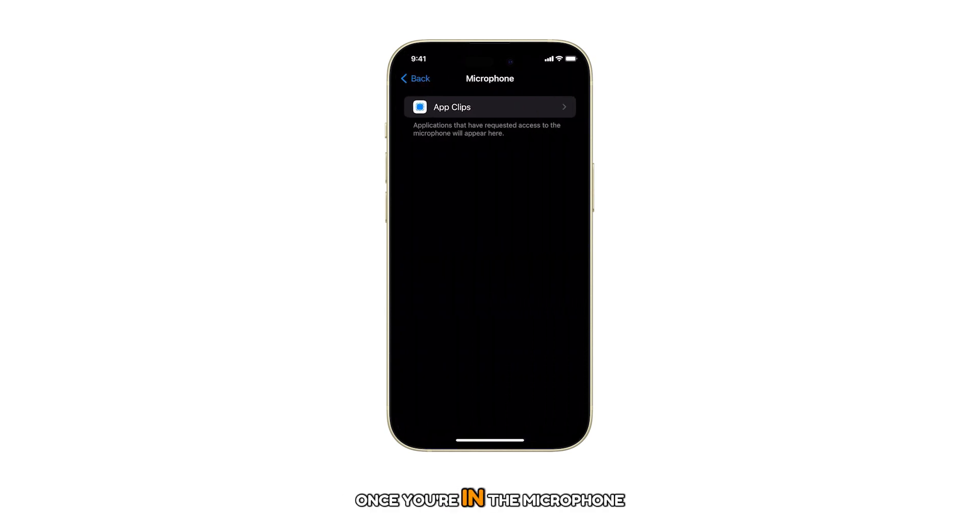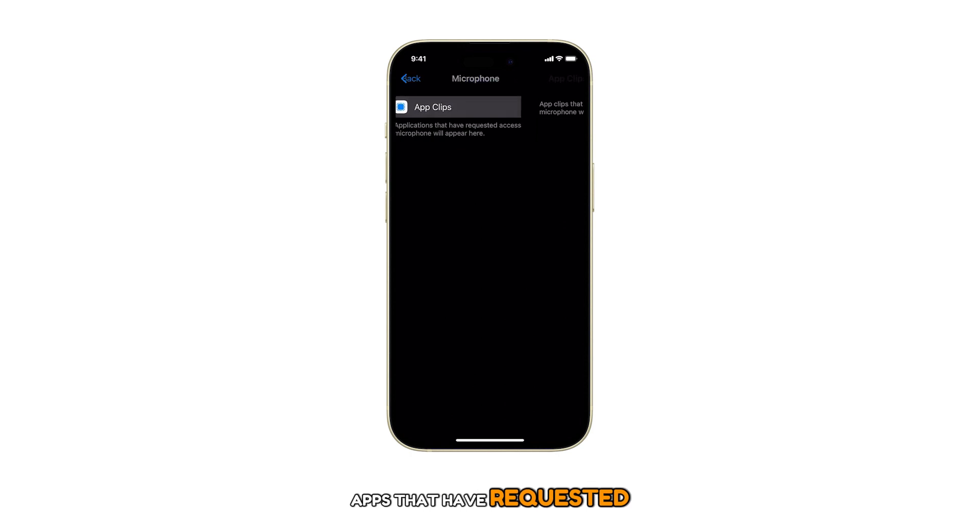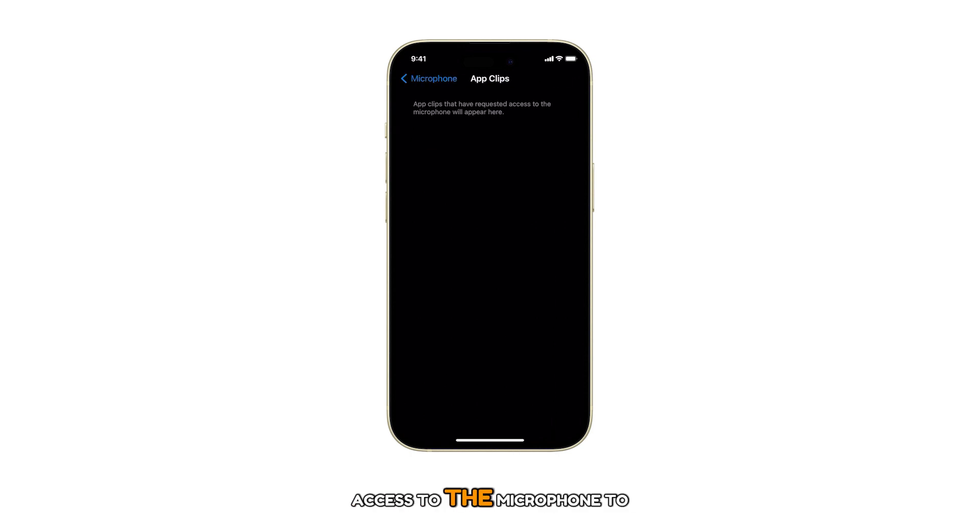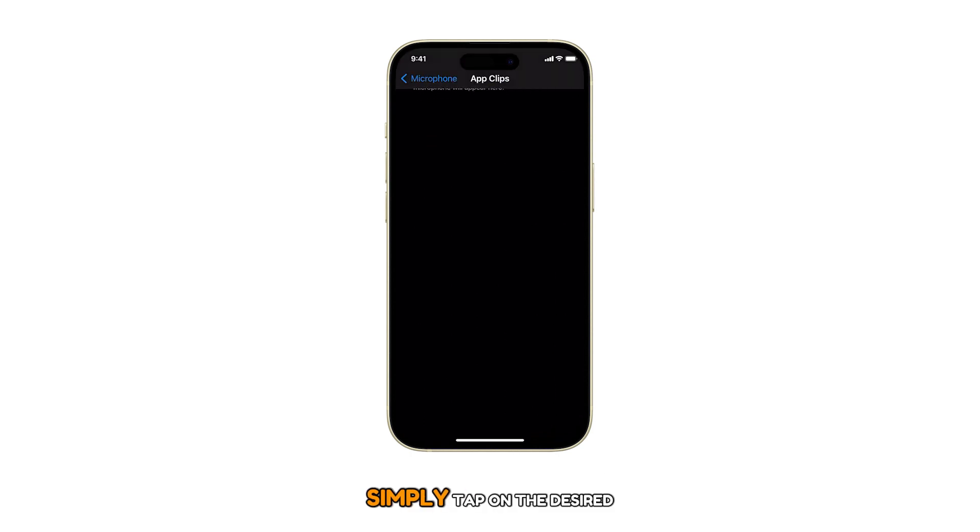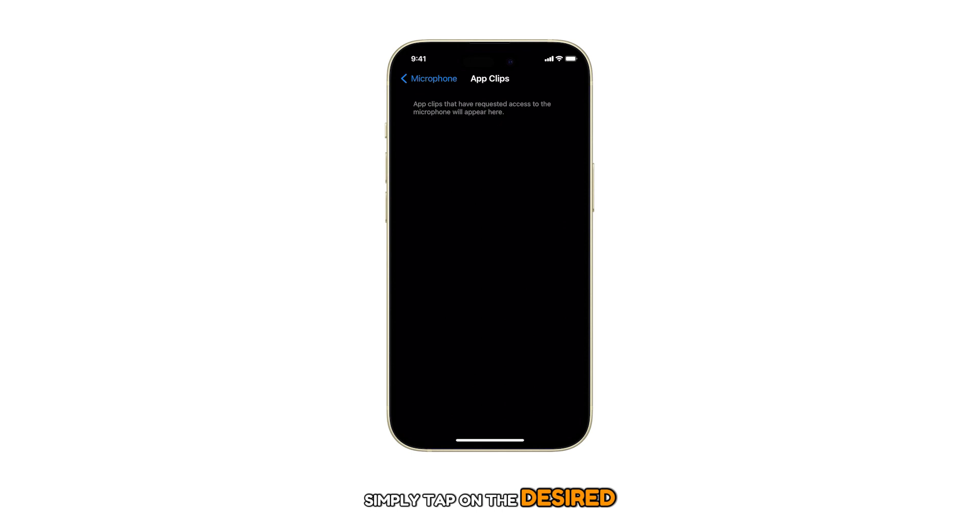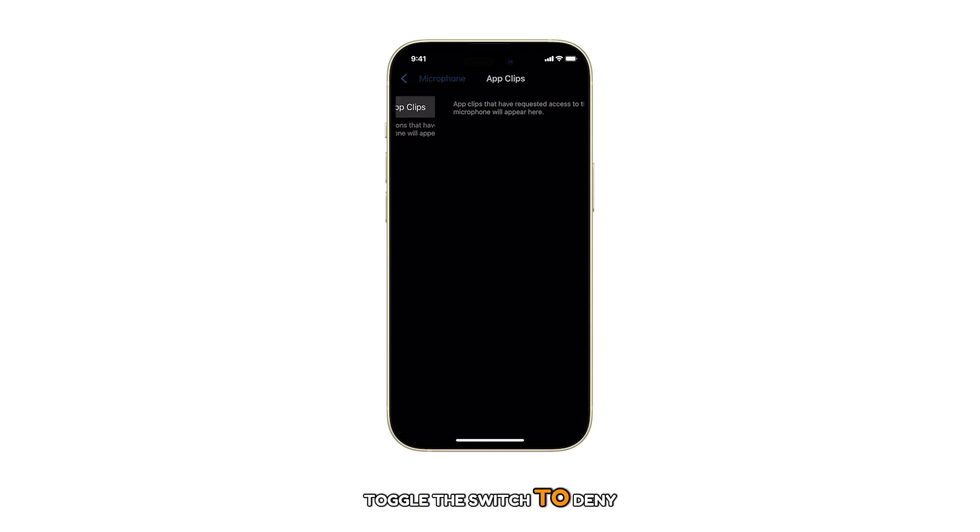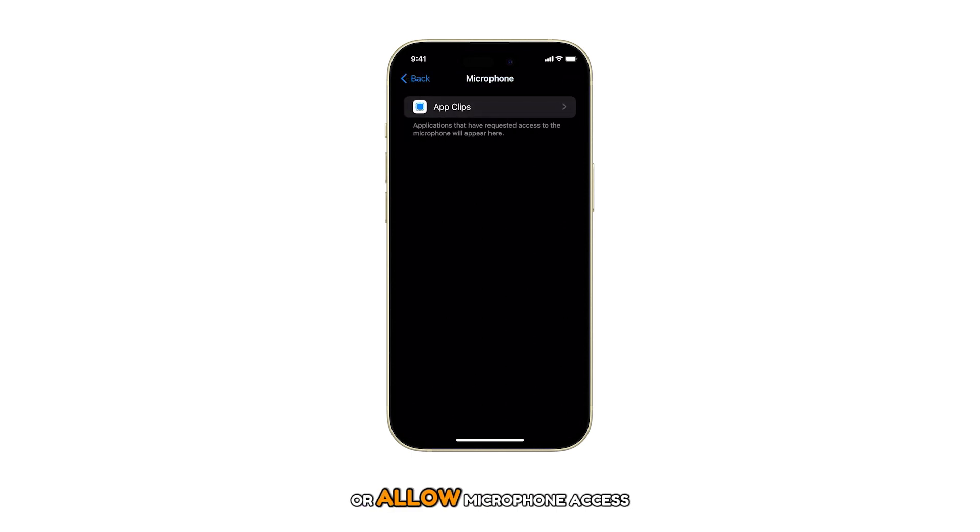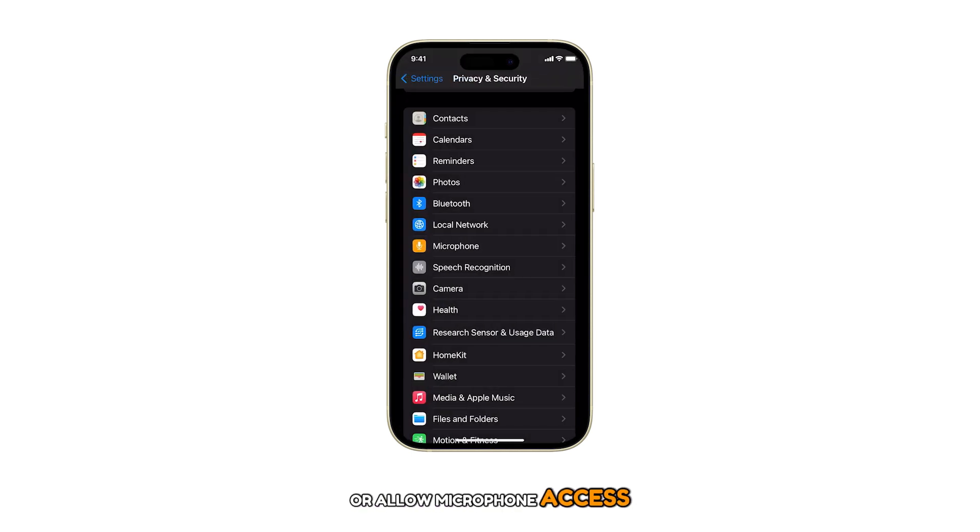Once you're in the Microphone page, you'll see a list of apps that have requested access to the microphone. To manage permissions, simply tap on the desired app, then toggle the switch to deny or allow microphone access.